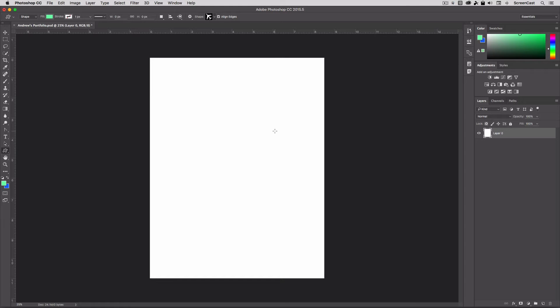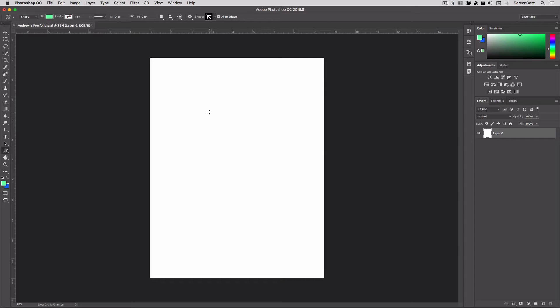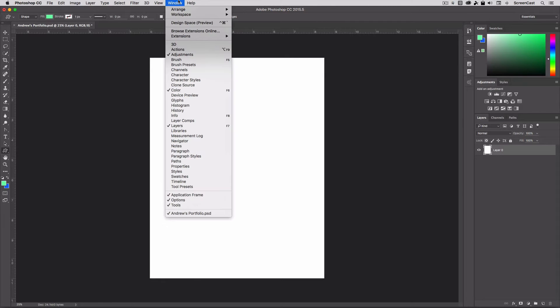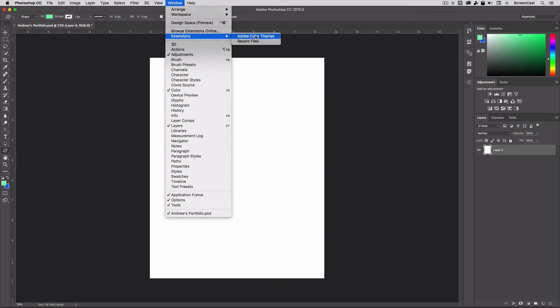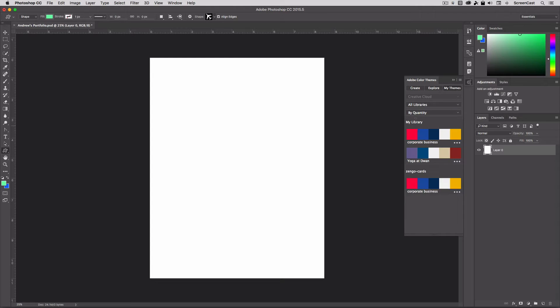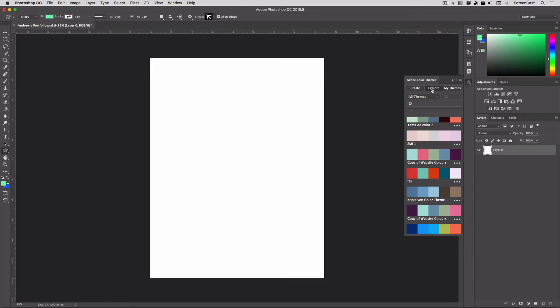So depending on what version you're using, you may or may not have the built-in creative cloud capabilities where you can pull in your creative cloud color libraries that you've created, or you can just go ahead and set up some color swatches. But I'm going to pull mine in from my creative cloud here. Now, if you go to the window menu and down to the extensions, again depending on your version, you may see this Adobe Color Themes. This used to be called Kuler Color, but they've renamed it Adobe Color Themes and integrated it with the cloud. So you can create your own color schemes or explore other themes that other individuals have been using.